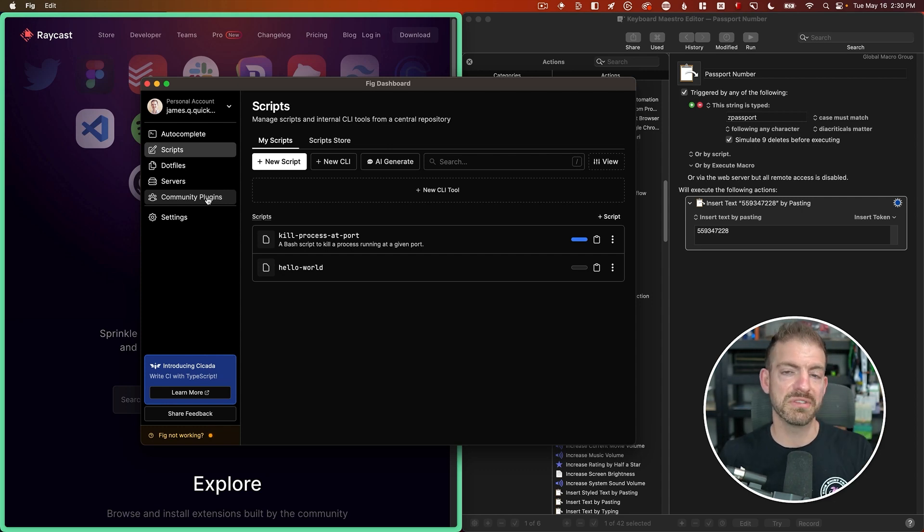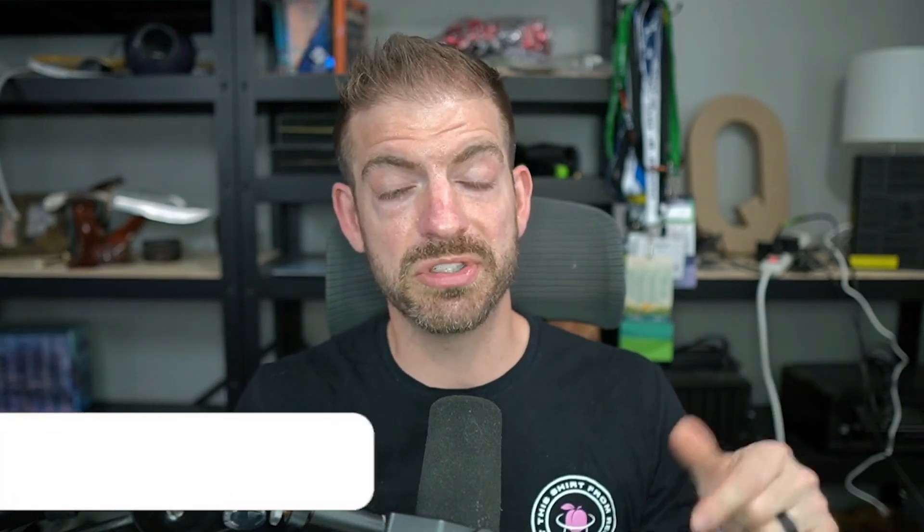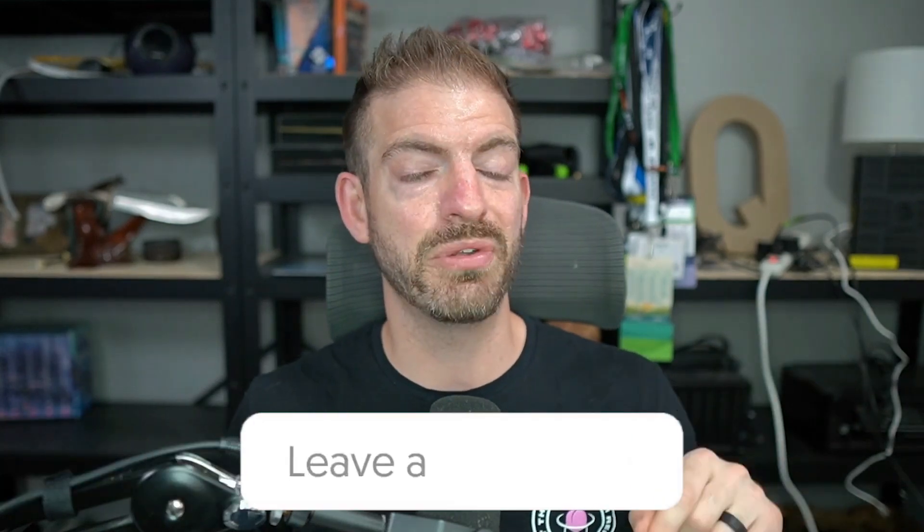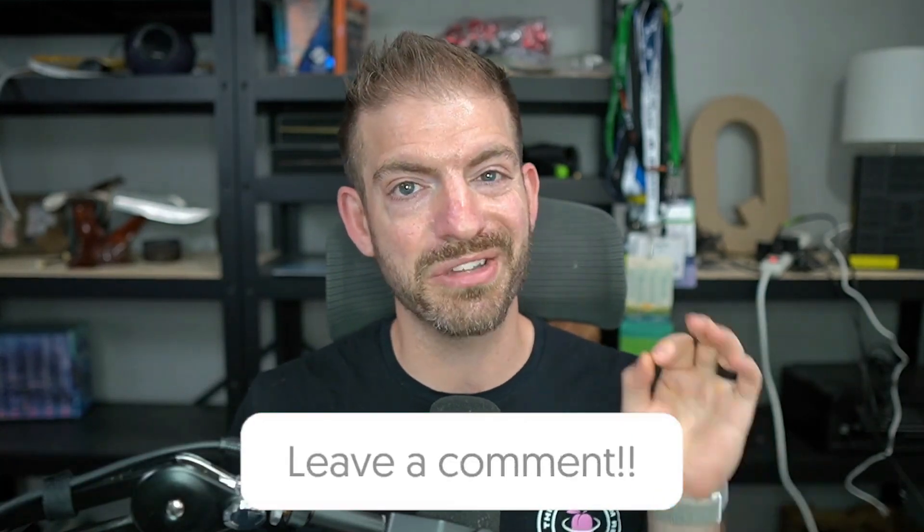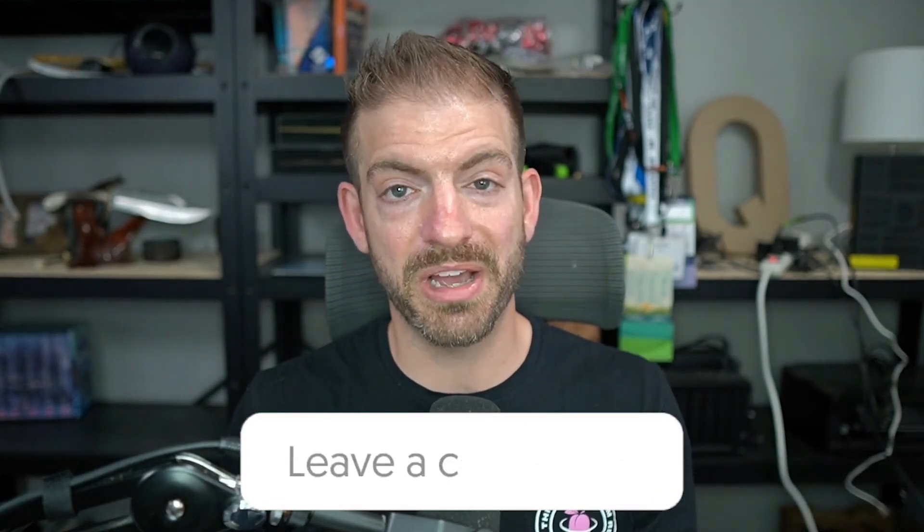So those are some of my favorite utility apps on a Mac that I use every single day. Let me know what you think of the list and if you have any other ones that you specifically are passionate about that you want to share in the comments below. If you're interested in learning more about Fig, I've actually done a video on Fig that you can check out as well to show you more of what it can do, specifically with creating scripts and using AI to do that. So go and check out the video. In the meantime, I hope you enjoyed it, and I'll catch you next time.